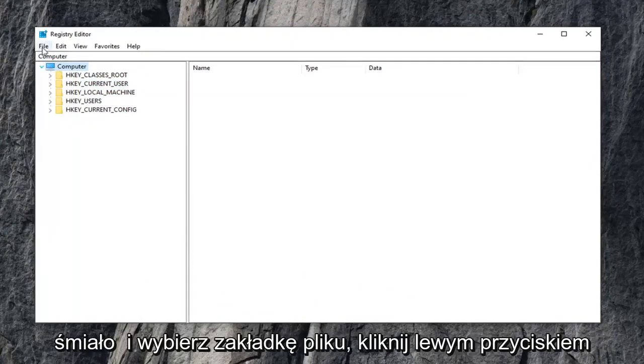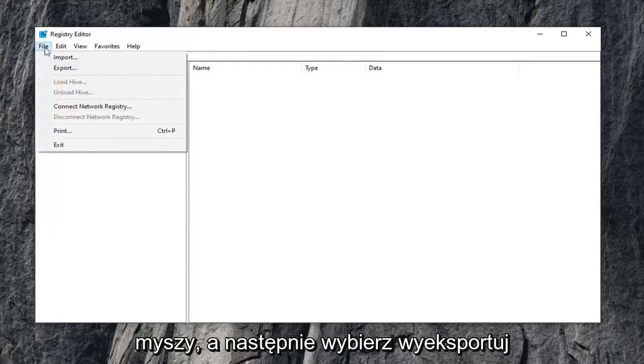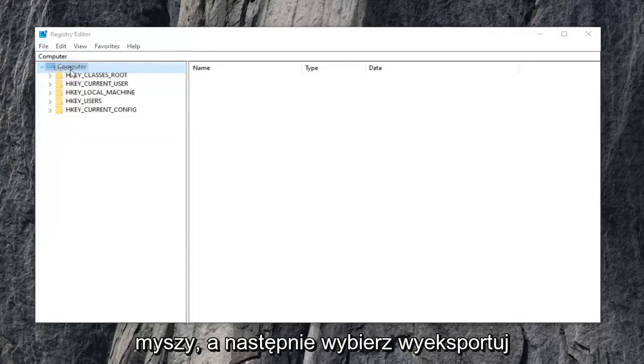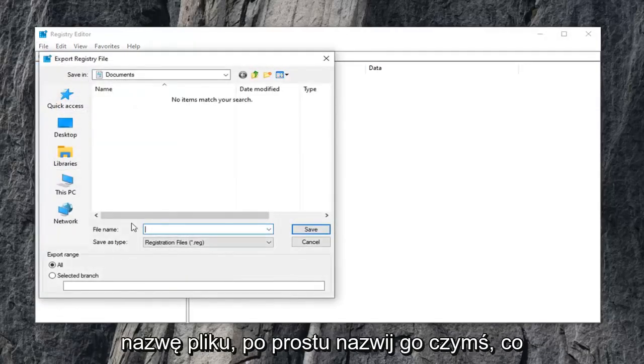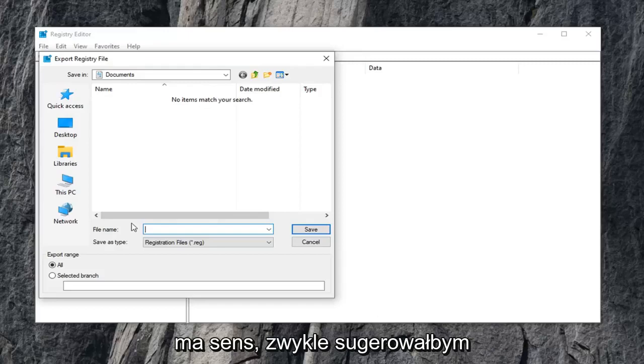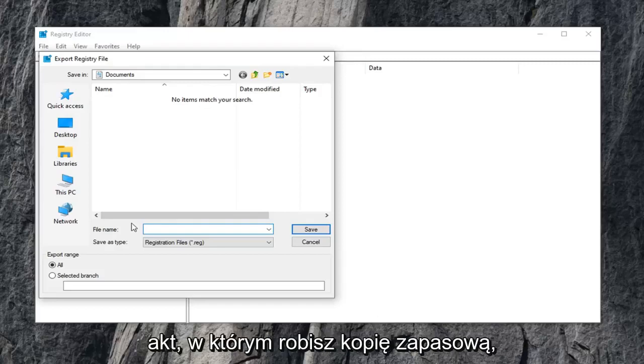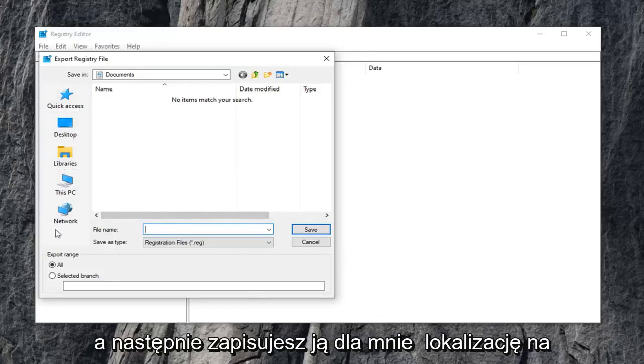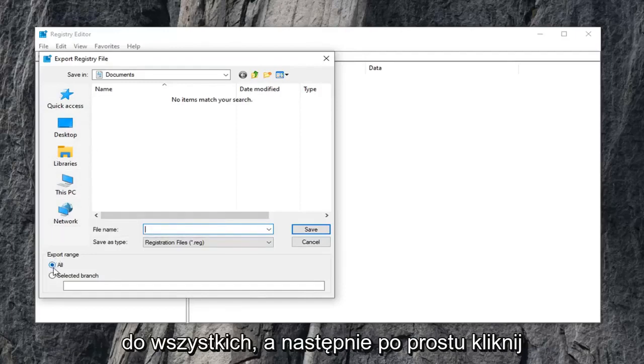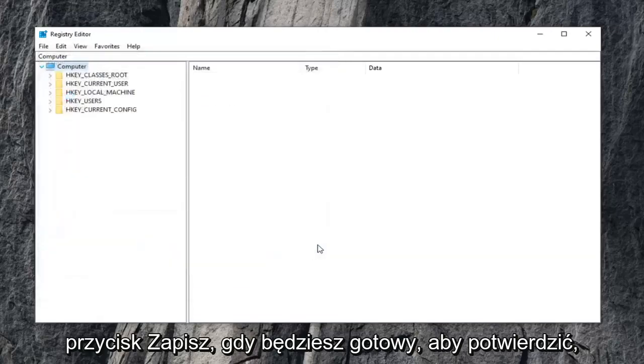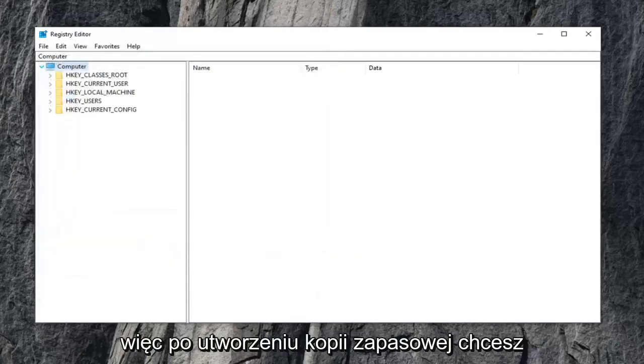Go ahead and select the file tab, left click on it, and then select export. The file name, just name it something that makes sense. Usually I would suggest a date in which you're making the backup and then save it to a convenient location on your computer. Make sure export range is selected to all, and then just click the save button when you're ready to confirm.